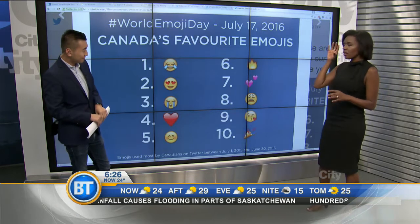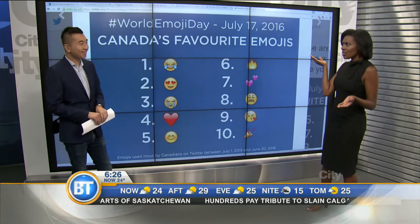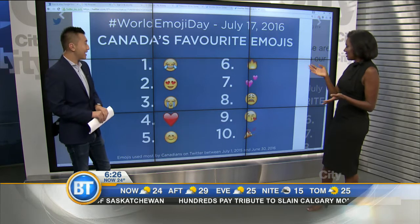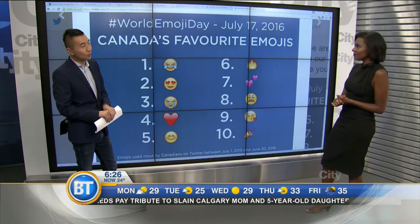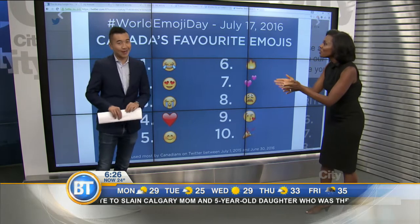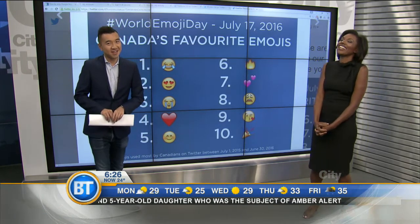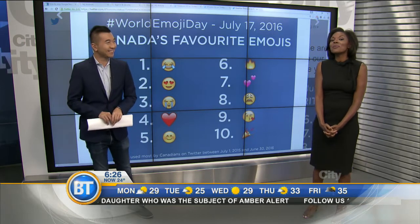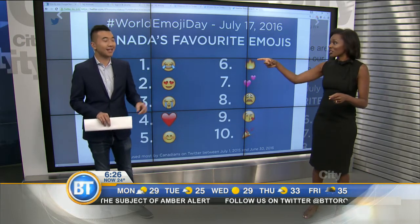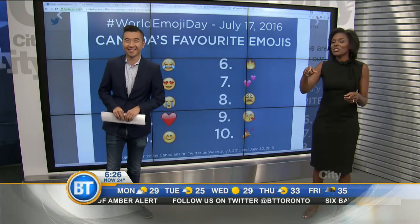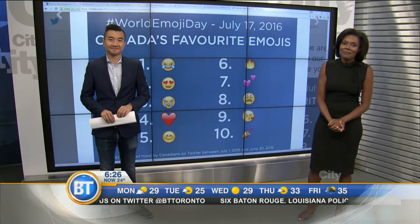I'm surprised the regular winky face isn't in the top ten — I use the winky face a lot. A lot of people were also surprised that the smiley poop emoji wasn't on the list. Smiley poop is one of Dina's top favorites. We'll ask Russ after the break what his favorite is. We'll head to break here on BT — more Breakfast Television when we come back, stay with us.